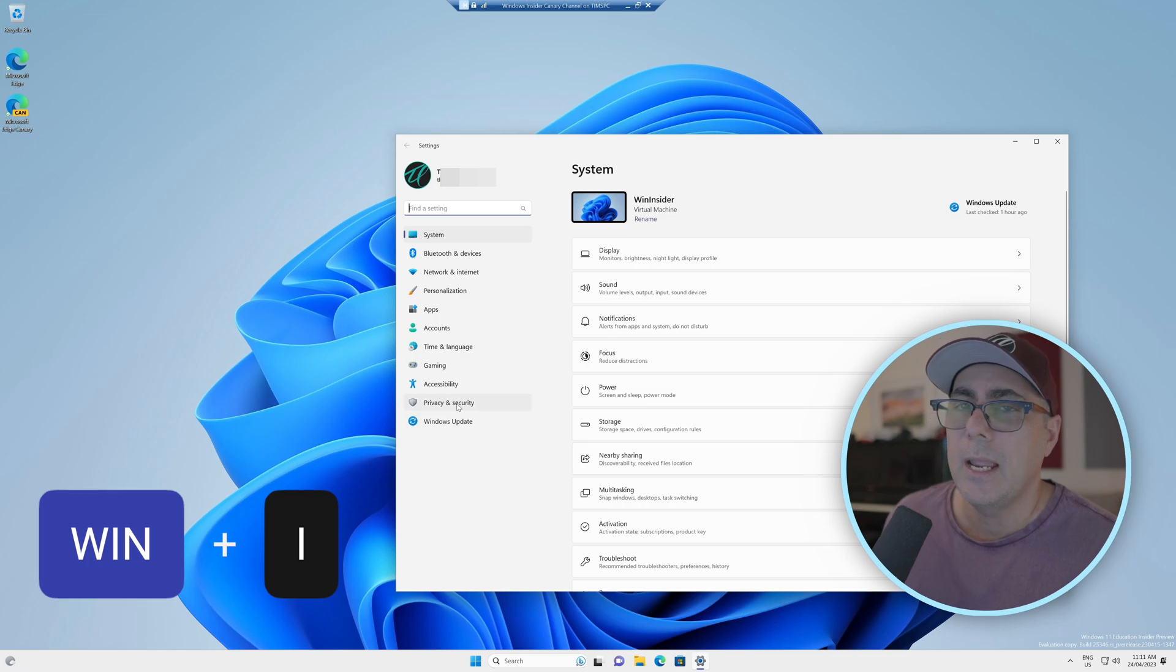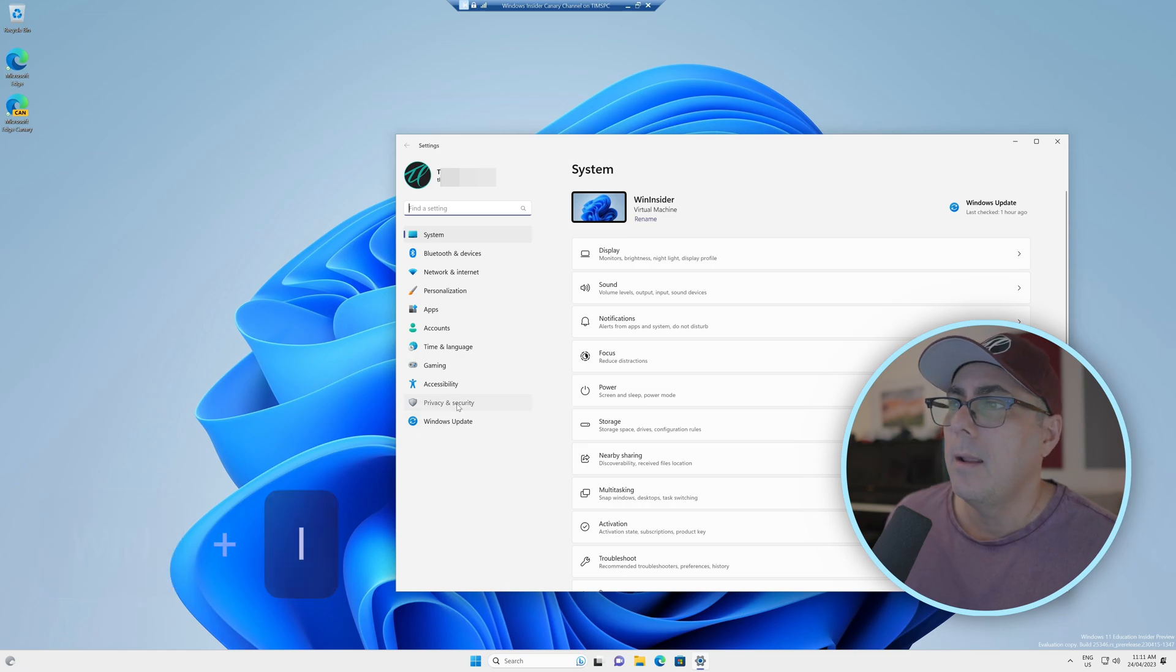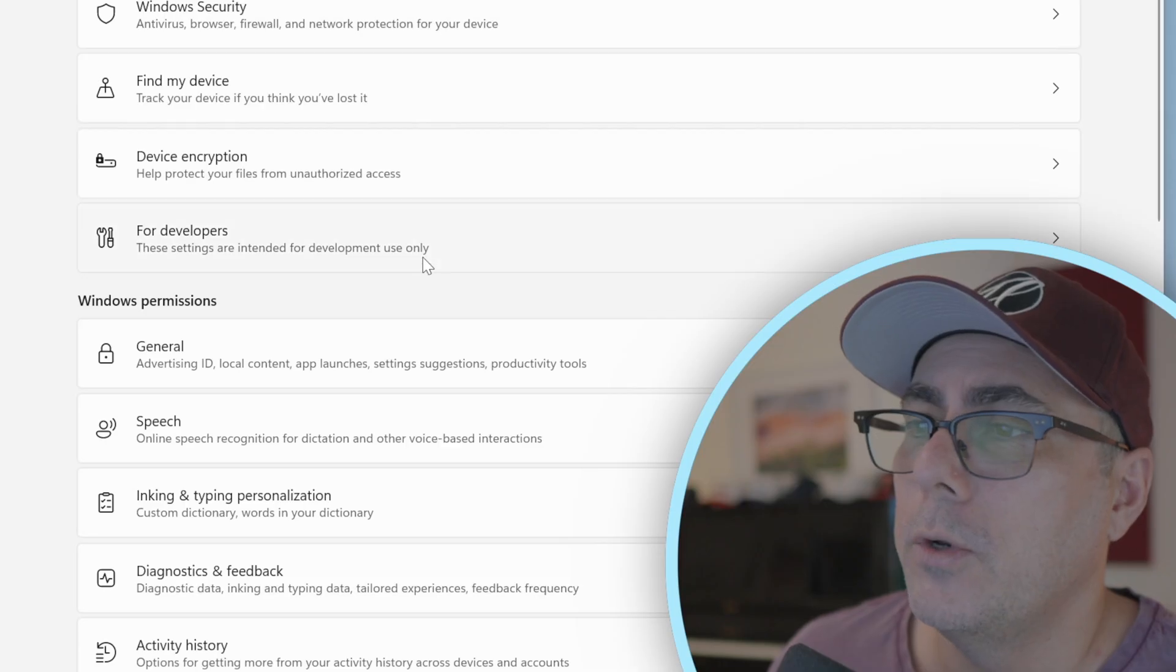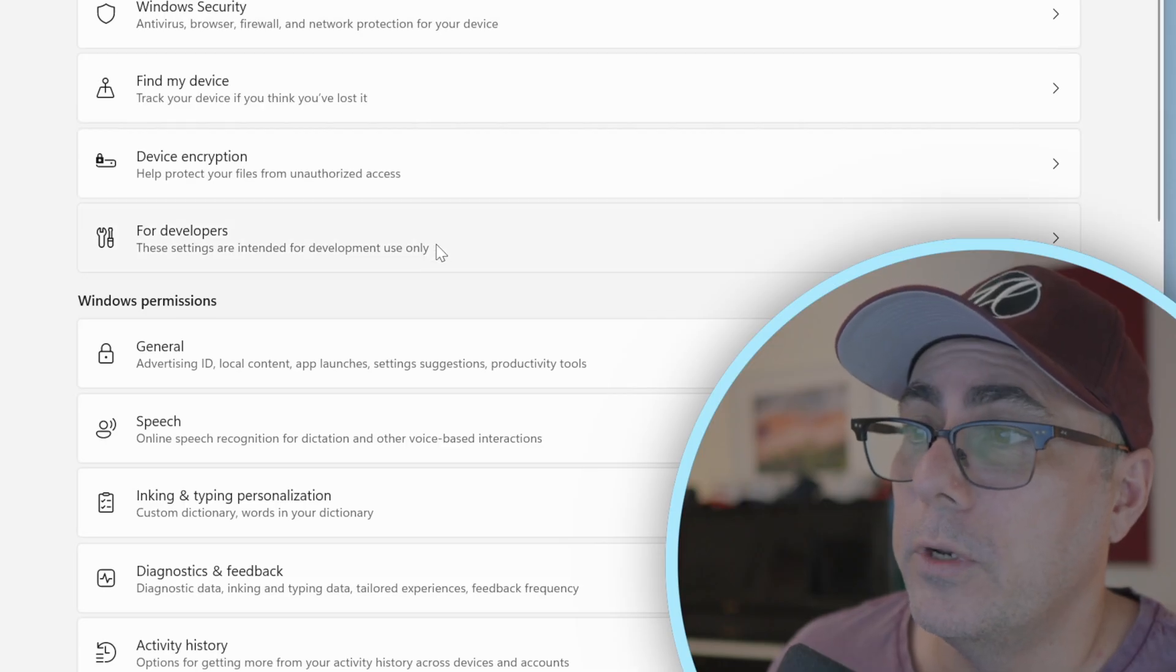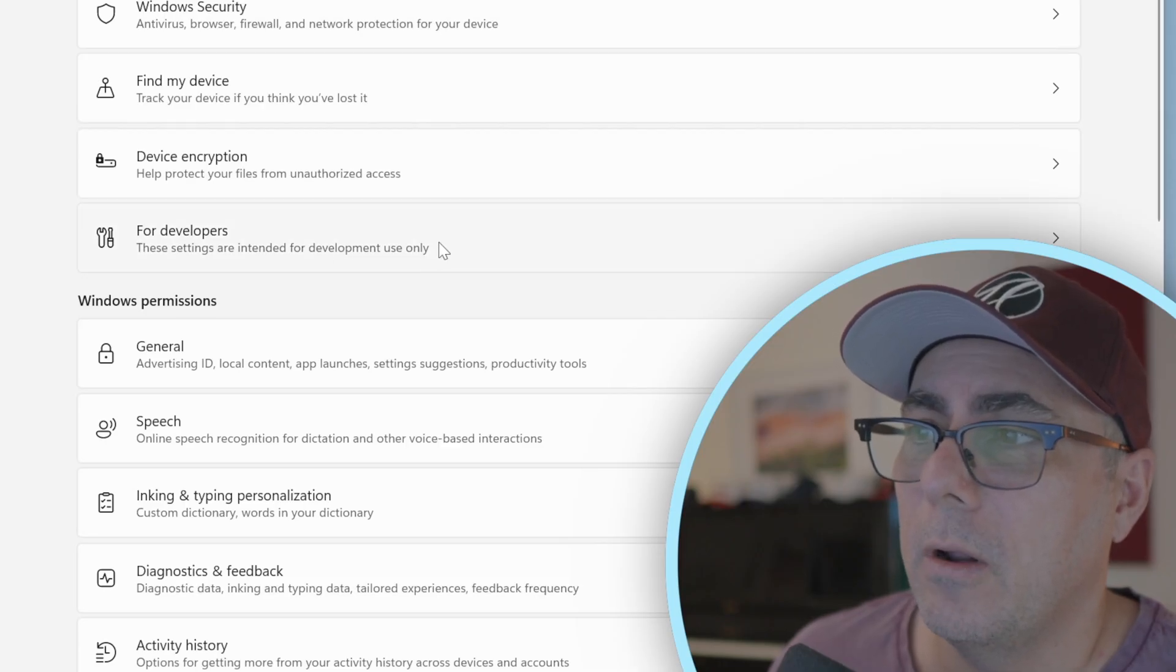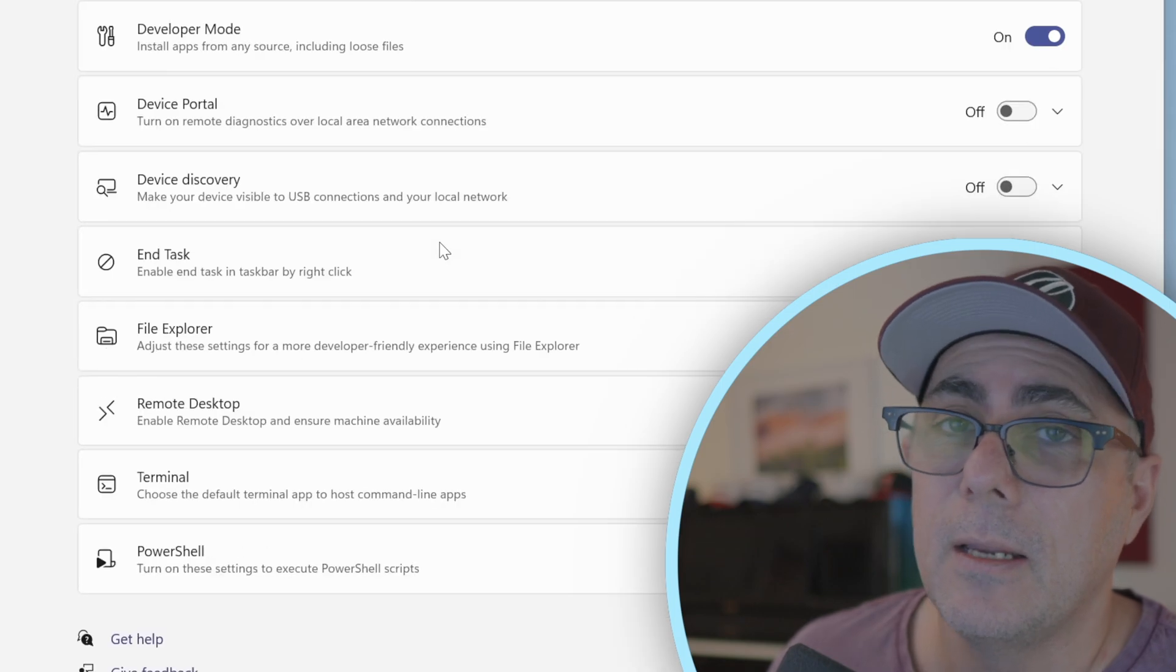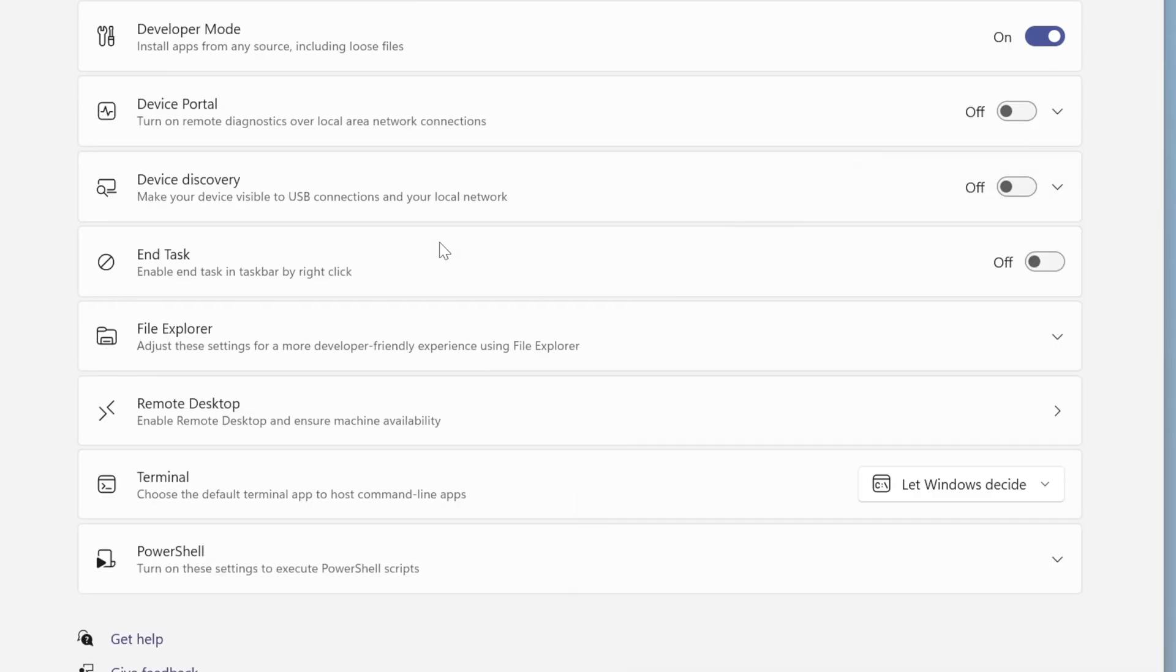We'll go to Privacy and Security, then to the For Developers section. Obviously, again, this is something which is only available in the development Windows Insider build at this stage. This is where you're going to find it.